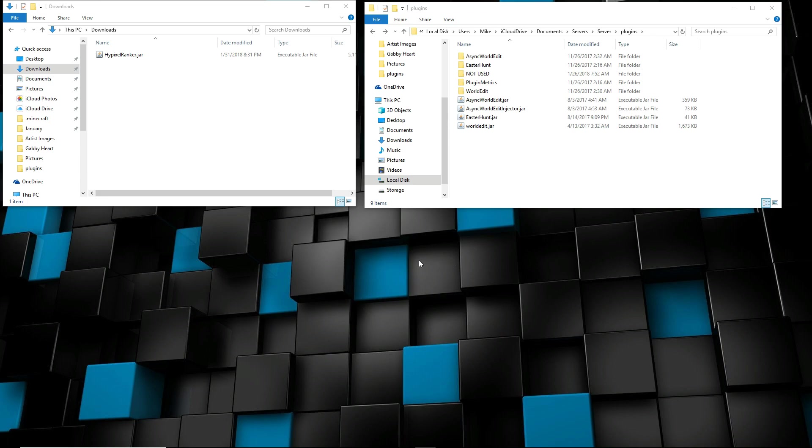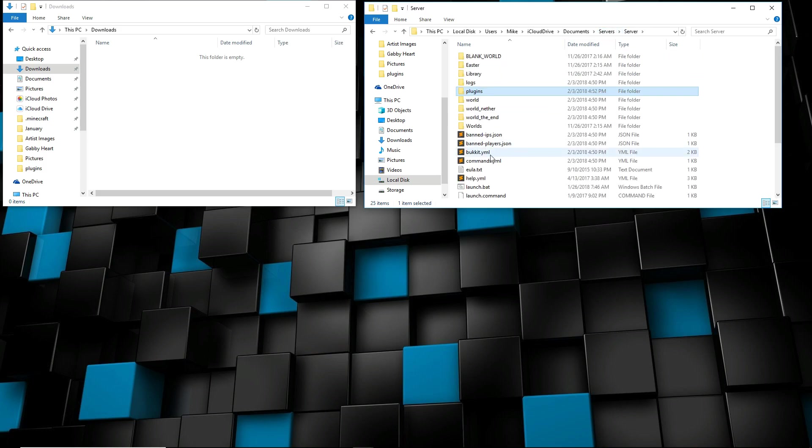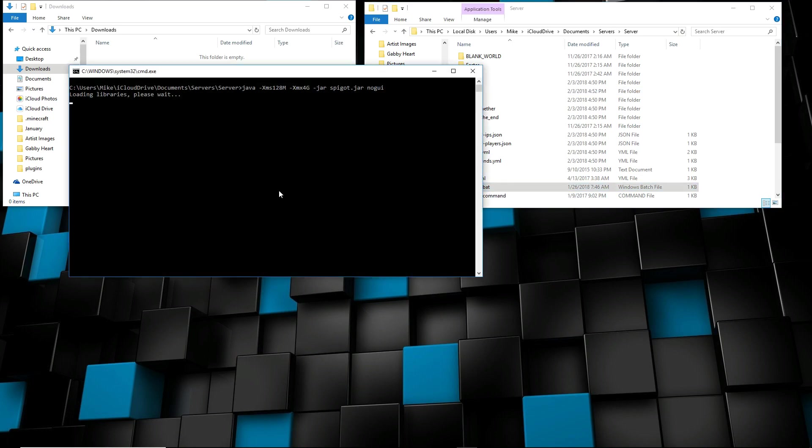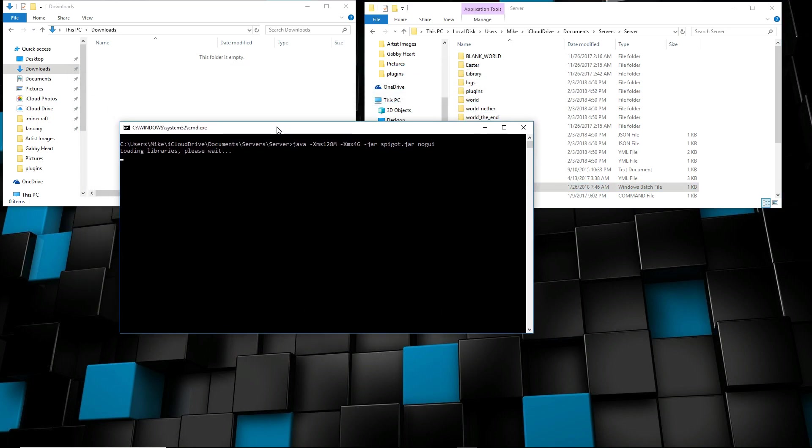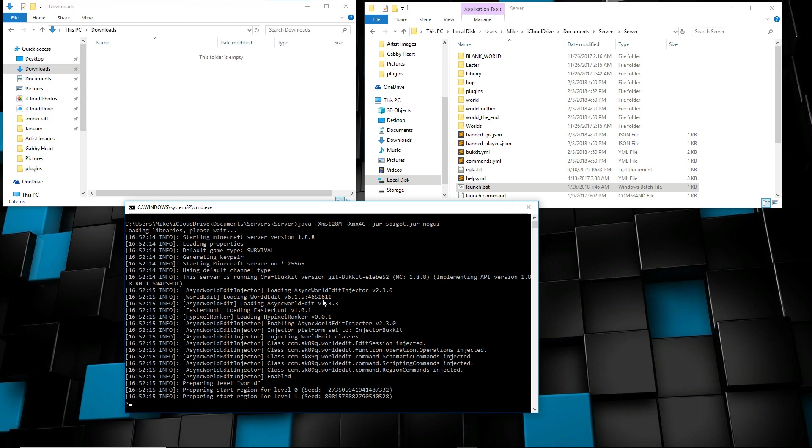So we're gonna go ahead and go over how to do all these steps and get your plugin set up right now. Once you've downloaded the file, you're just gonna drag and drop it into the plugins folder like so, and then after that you're gonna go ahead and start up your server for the first time.